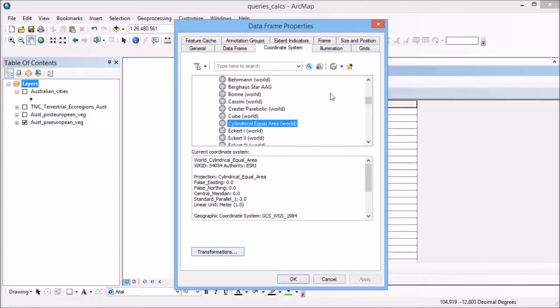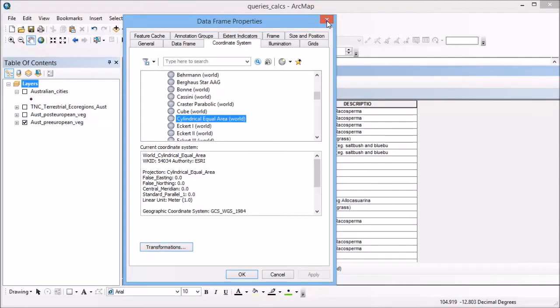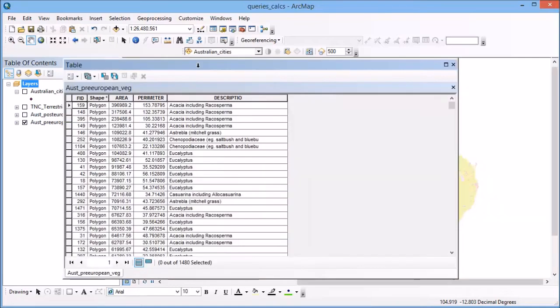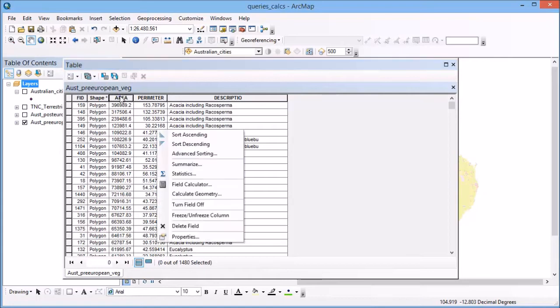That's okay for measuring area. So if I were to calculate the area of each of the polygons in this dataset, I can be assured that the area calculated is correct. To do that, all you need to do is right-click on that area field and go to calculate geometry.